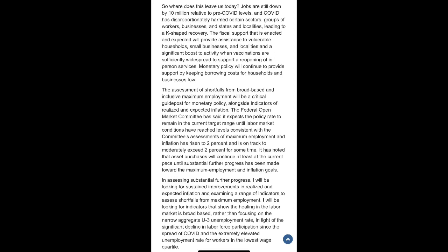The fiscal support that is enacted and expected will provide assistance to vulnerable households, small businesses, and localities, and a significant boost to activity when vaccinations are sufficiently widespread to support a reopening of in-person services. Monetary policy will continue to provide support by keeping borrowing costs for households and businesses low.